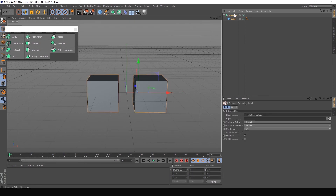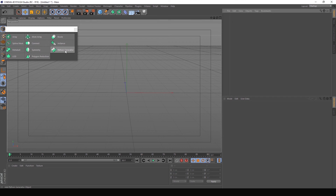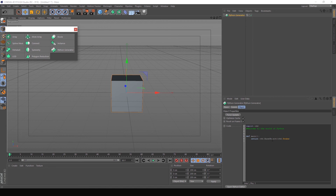Next is the Python generator. The Python generator is used for programming language — this is a very good feature. We don't have an advanced level of programming language covered here, but the Python generator test is at an advanced level.